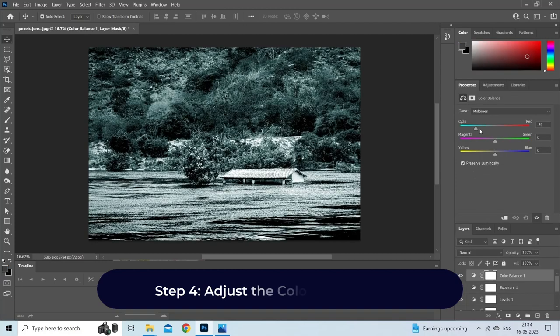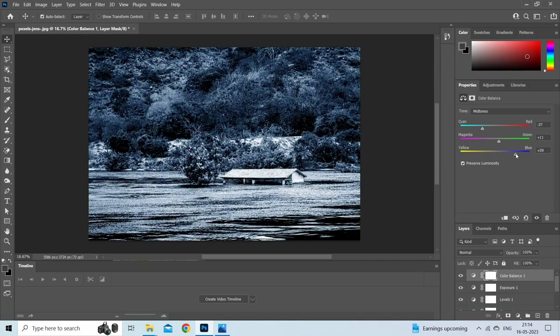Step 4: Adjust the color on the image. Once you've converted the image to RGB mode, you can now adjust the color channels individually if you want to further tweak the color balance or saturation.